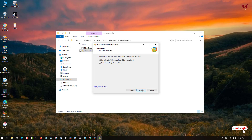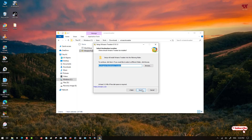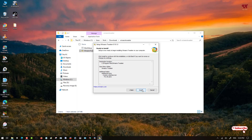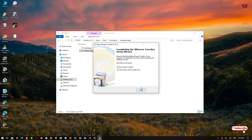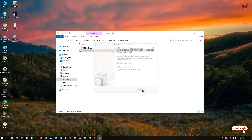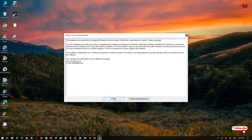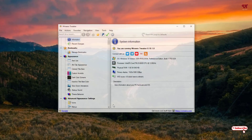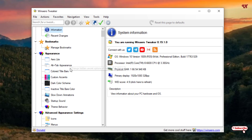Double click on the WinAero Tweaker installer to run it. Click Next several times, then click Install. The application will be installed and you will see it on the desktop. Select 'Run WinAero Tweaker', click Finish, then click 'I Agree'.